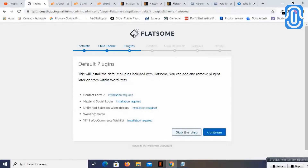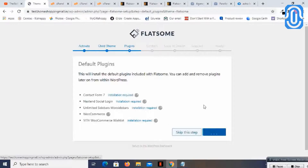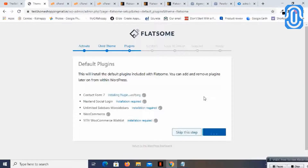It also needs WooCommerce and a nice plugin for the wishlist. Let's continue and it will now install all these plugins and activate them.